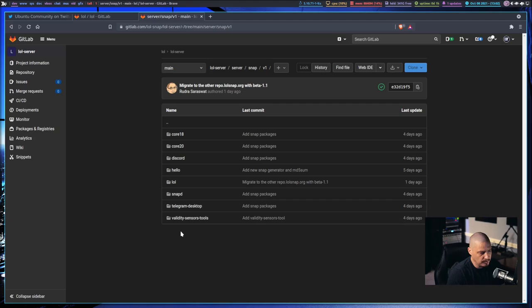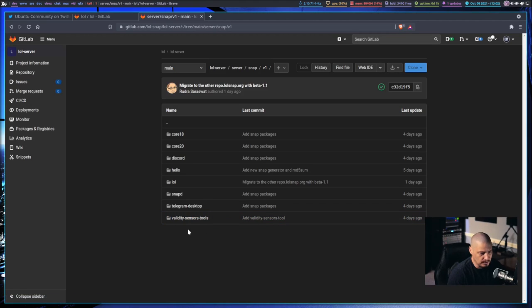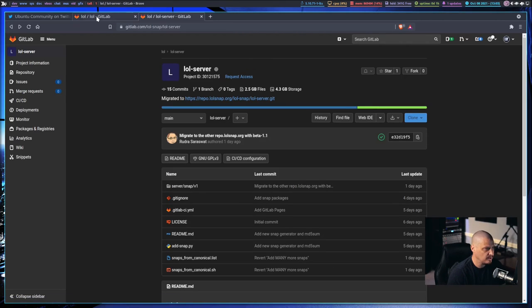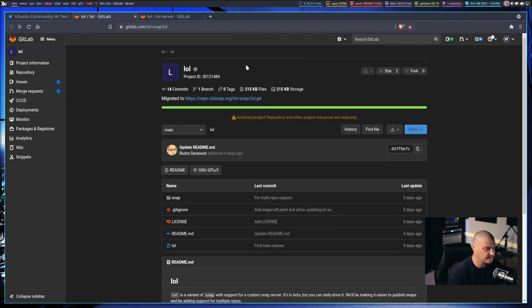This is the source code for LOL and the LOL server is also hosted over here on GitLab. If you want to see the packages that are packaged up, go into this directory here and you can see it's got the core snaps. It also has a hello world snap that just prints out hello world for you. That's how you know if your Snap installation actually works. And then of course he packaged up Discord and Telegram. There's also the validity sensor tools. So he's got three or four snaps here other than the core snaps.